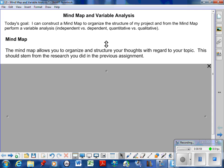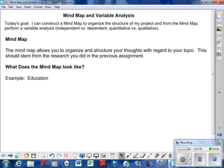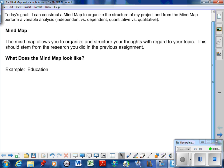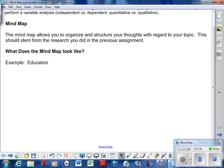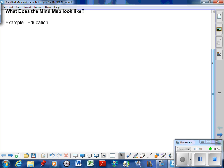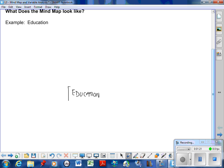What does a mind map look like? You've probably done this in another course and it may have been labeled as another name. Basically what happens is you take that generic topic that you started with when you did the background research and it starts in the middle. I'm gonna start with education as my topic. As a teacher it's something I'm obviously interested in.